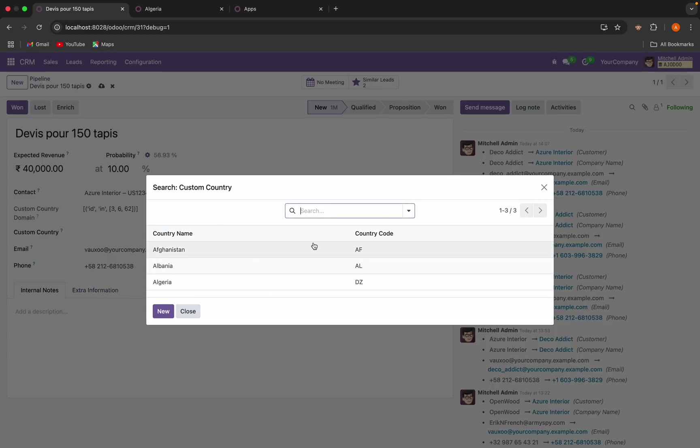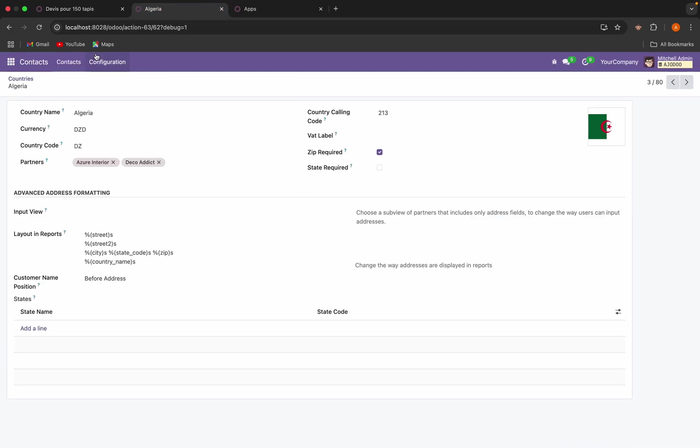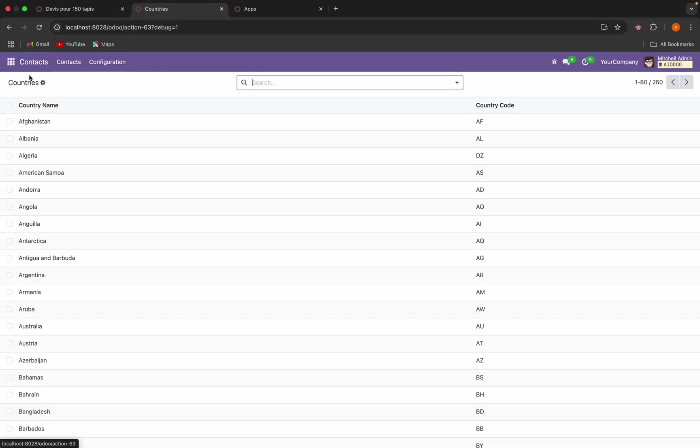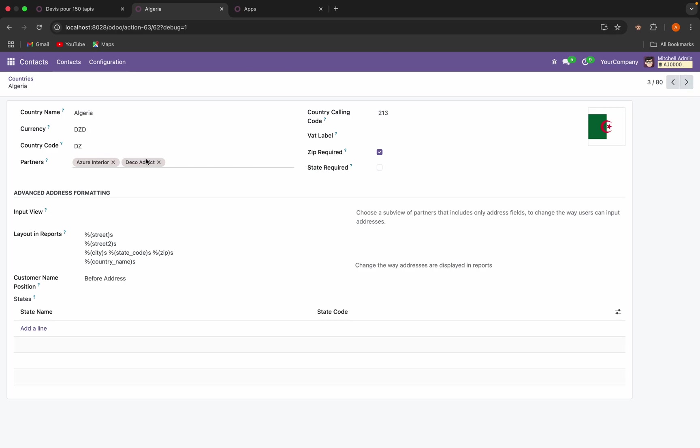So Afghanistan is there, Albania is there, Algeria is there. And if we check Afghanistan, yes, the partner is selected. And in the Albania is also selected, and in the Algeria is also selected.